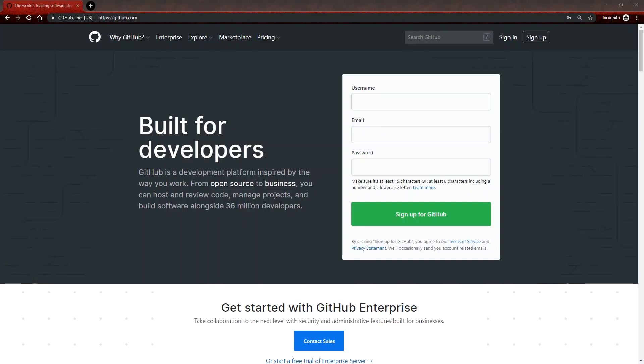Hey guys, in this video we'll be looking at how you can go about adding your projects, which would be in Visual Studio, to GitHub for source control purposes.